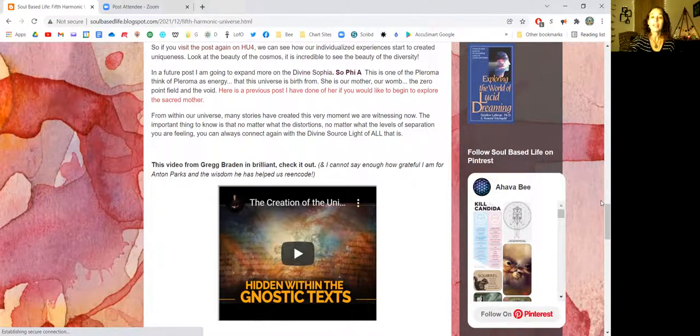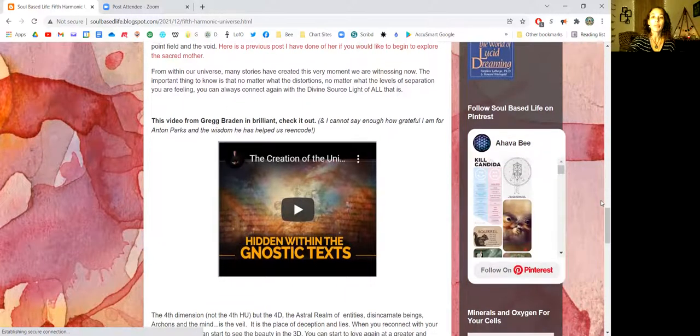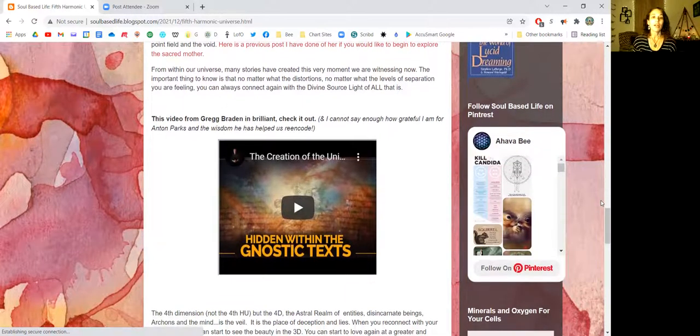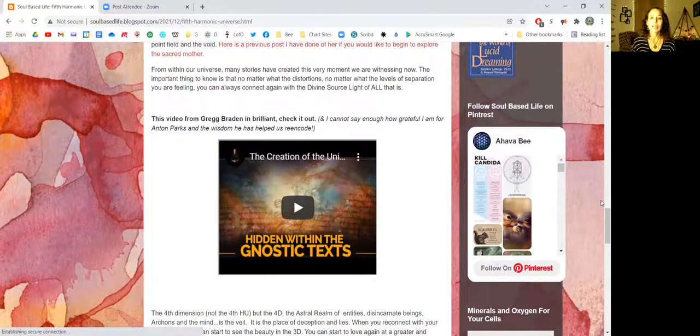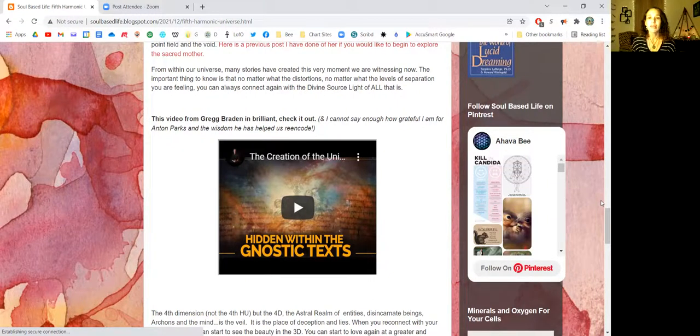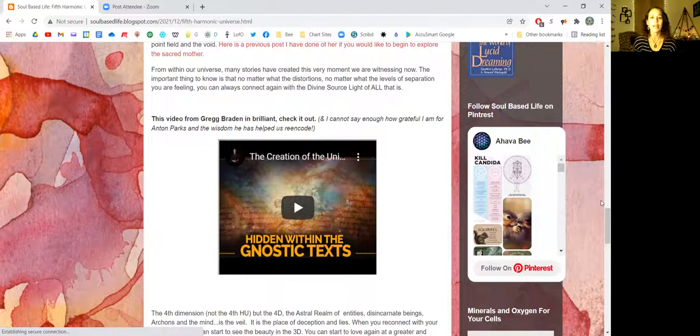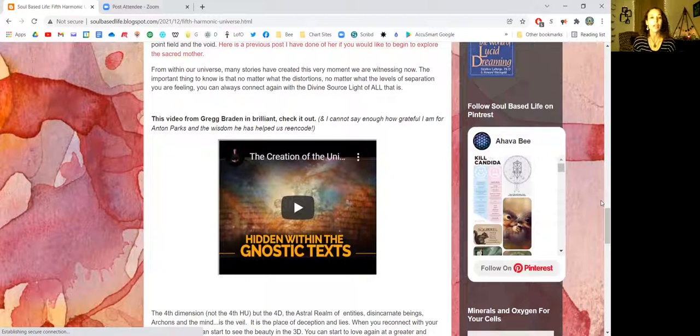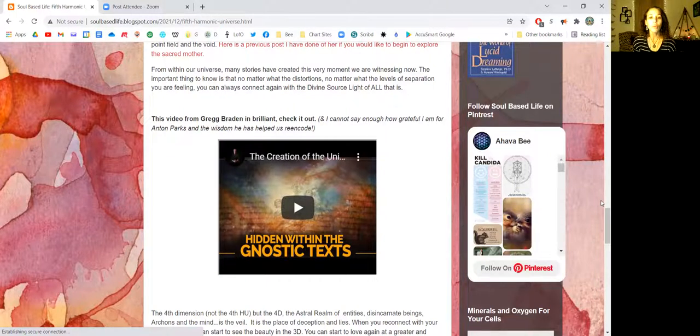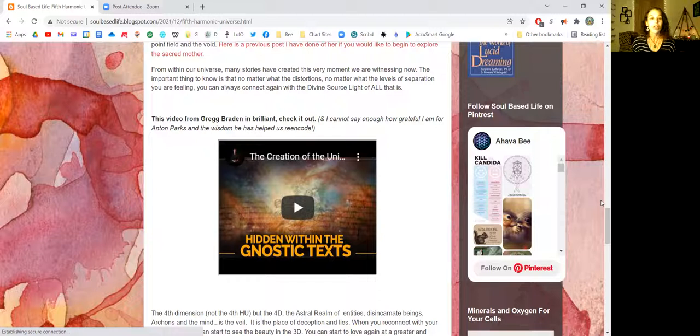From within our universe, many stories have created this very moment we are witnessing now. The important thing to know is that no matter what the distortions are, no matter what the levels of separation you're feeling, you can always connect again to the divine source of light that is. You can always connect to the source of all.